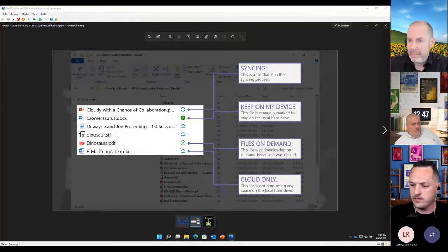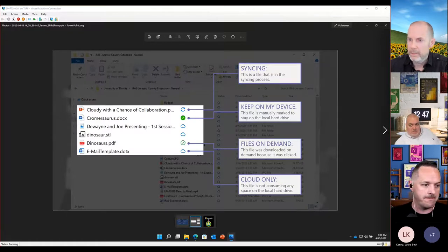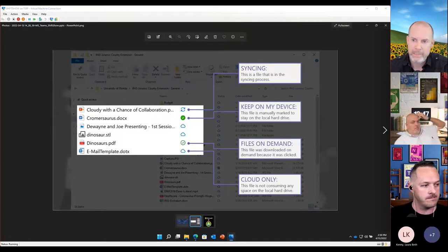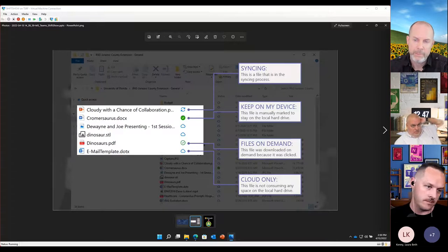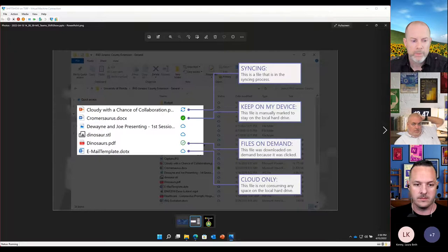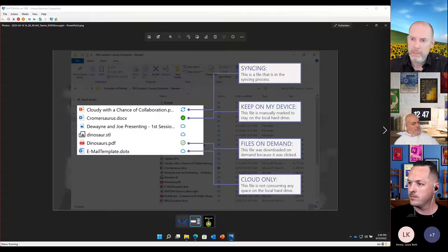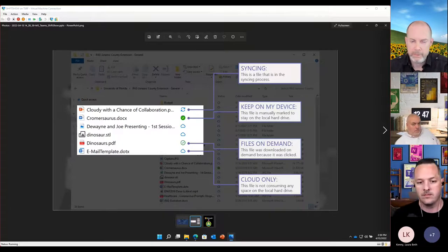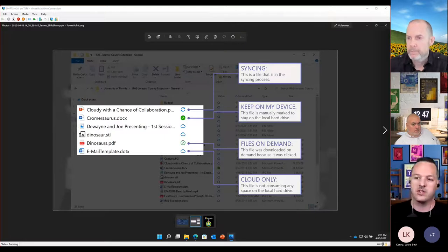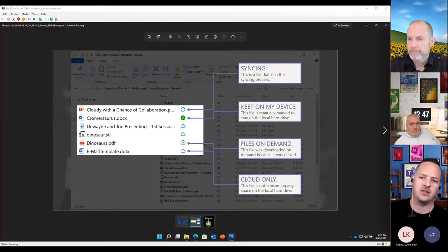If you've been collaborating with multiple people on a document and you're responsible for page two while they handle page three, those offline changes will automatically merge when you reconnect. The third state is a solid green icon with a white checkbox — that means you've forced that file to always stay on your device. You'd set this before traveling, maybe forcing a whole project folder to stay on your laptop so it's always available when you leave your network.